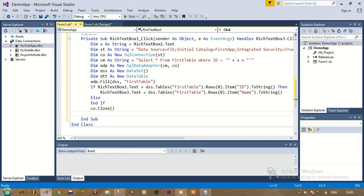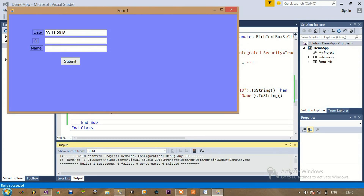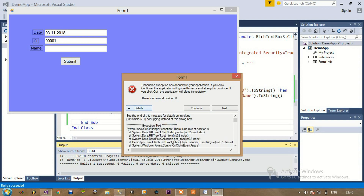Now if we run this — we are putting in a random ID and when we click on name we are getting this error which says there is no row at position 0. We are getting this error because the database does not have any corresponding name for this ID, since we are entering this ID for the first time.